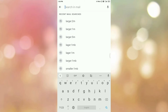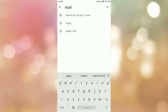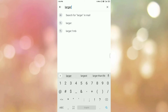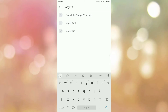For example, I want to search emails which are larger than 1 MB. For that purpose we will write the query like this — type: larger:1MB.